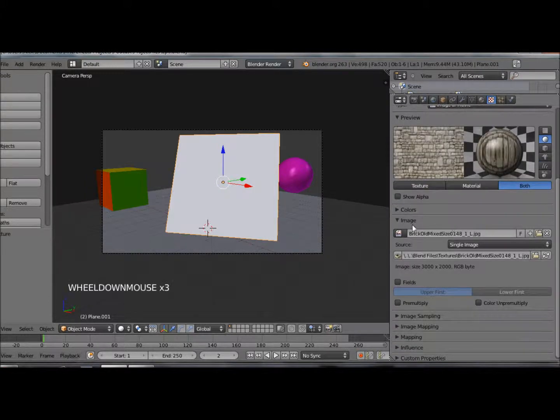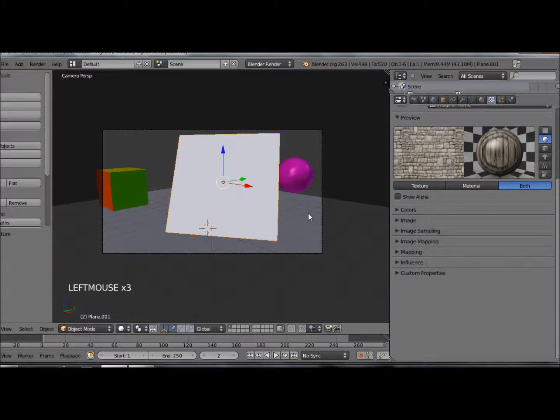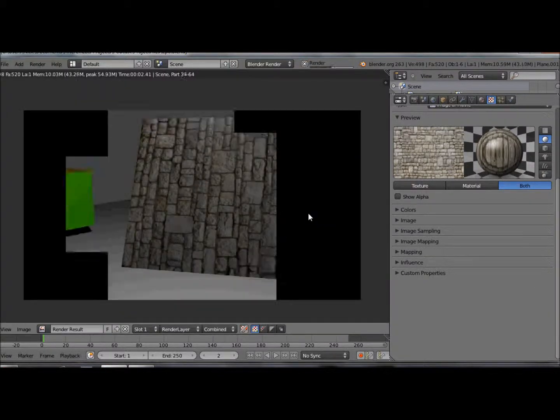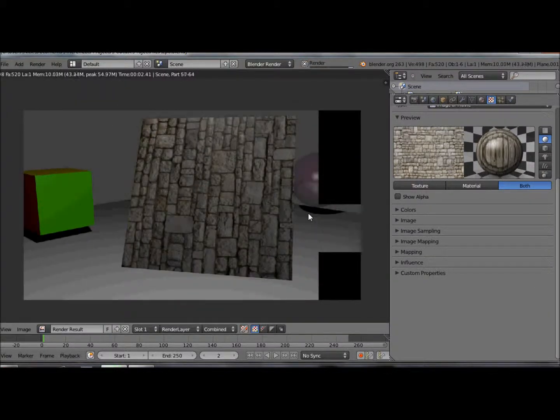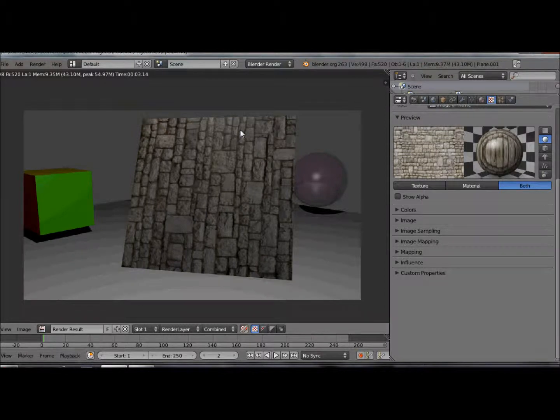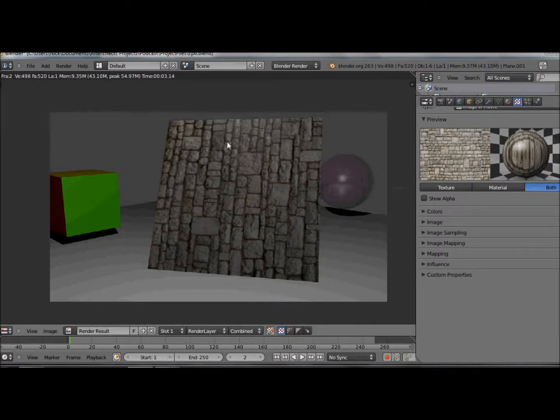You can see under our preview we've got this texture. If I switch to material or both, you can see how that's affecting the material. Let's do a test render. That's going pretty well, we've got our bricks on there. But there's a few problems. First we've got this funny sheen going on at the top. That's because of our specularity value going across the whole object.